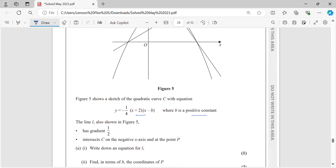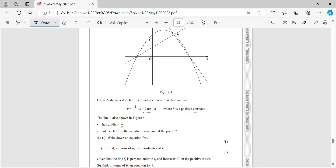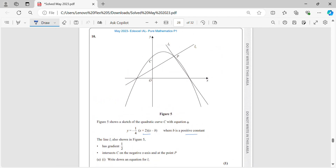The line L1 is also shown in figure 5. L1 has gradient 1/2 and intersects C on the negative x-axis and at the point P.